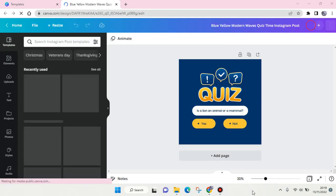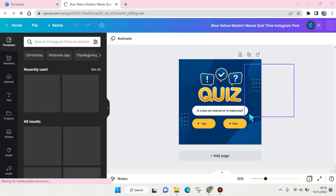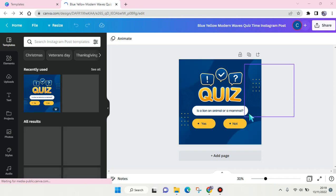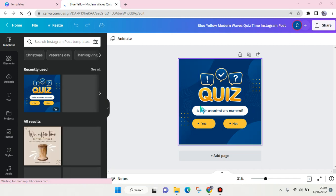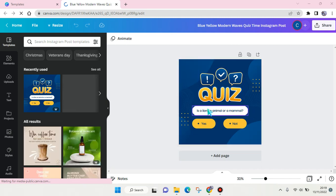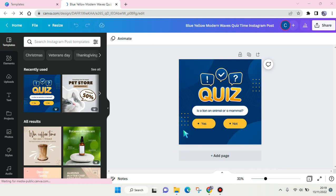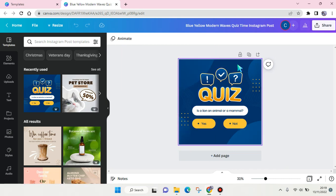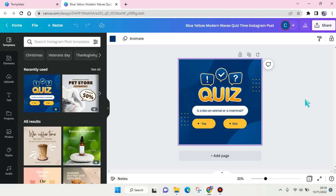Now you see the template will be opened and in here you can make some adjustments. You can change the question and also the answer, and you can also change the color to fit your brand or maybe your Instagram.